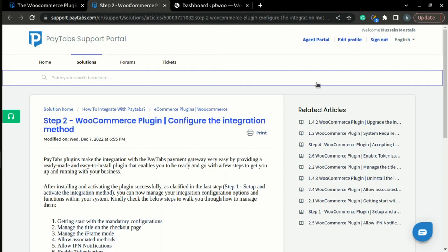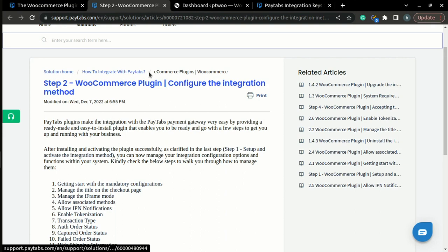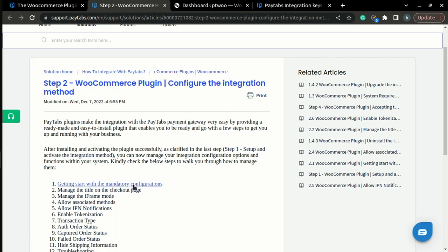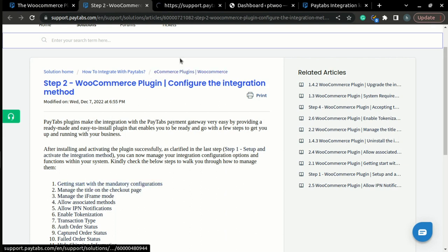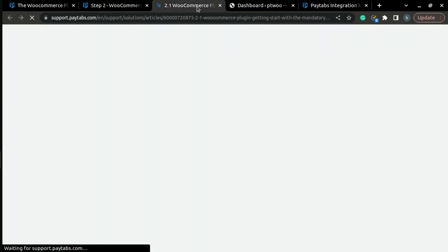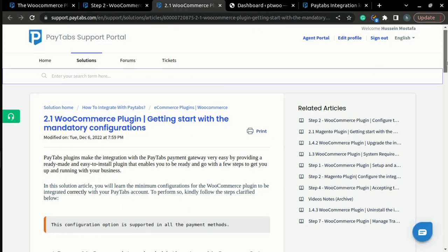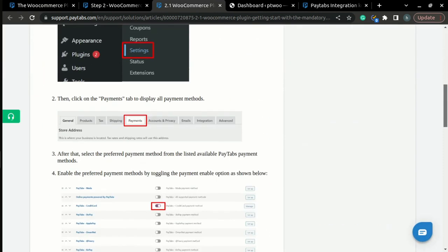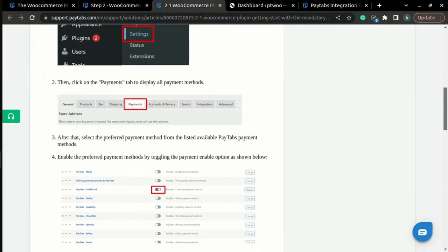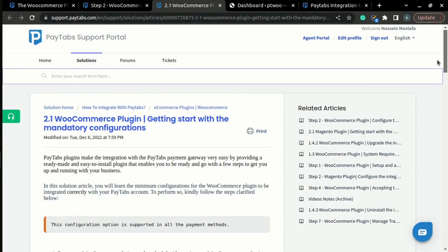Let's get started. In this part of step 2, we are going to start with the mandatory configuration. Here, you will find a step-by-step guide that will walk you through the way you can configure the mandatory configuration inside your WooCommerce store.